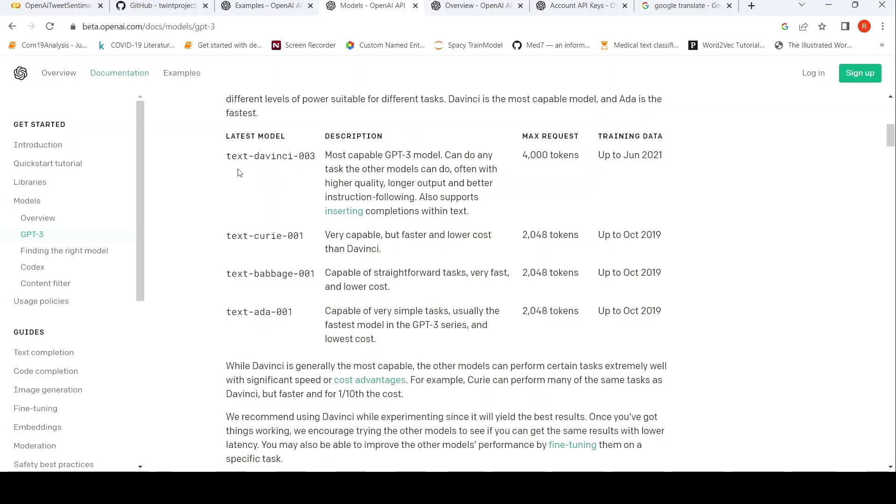So the model here is TextDaVinci003, which is the latest model. It is the most capable GPT-3 model according to OpenAI. It can do the tasks the other models can do, often with higher quality, longer output, and better instruction following.